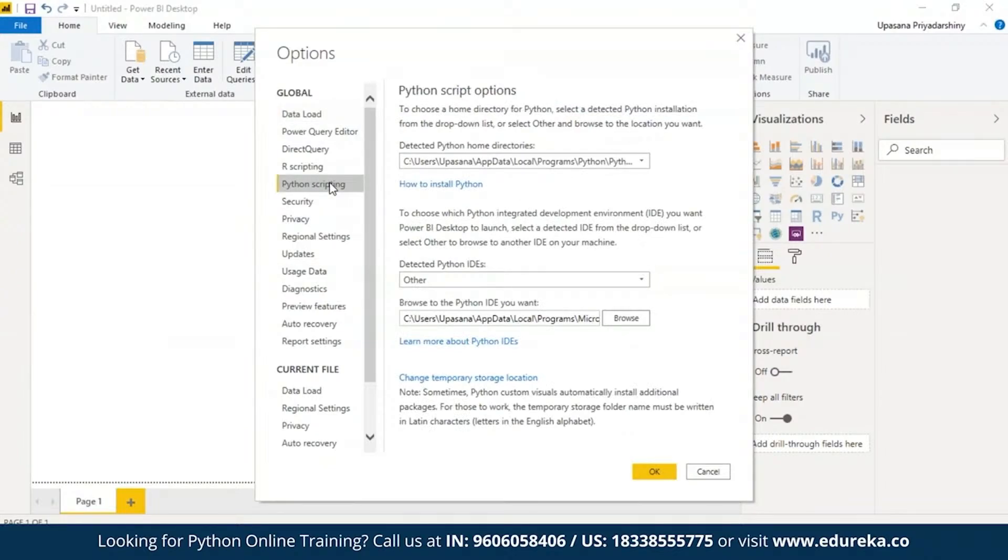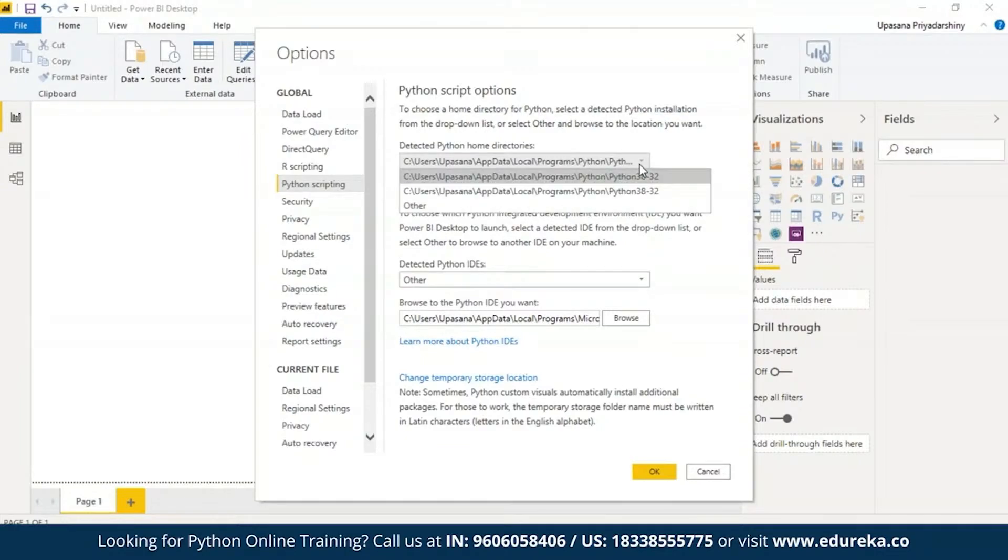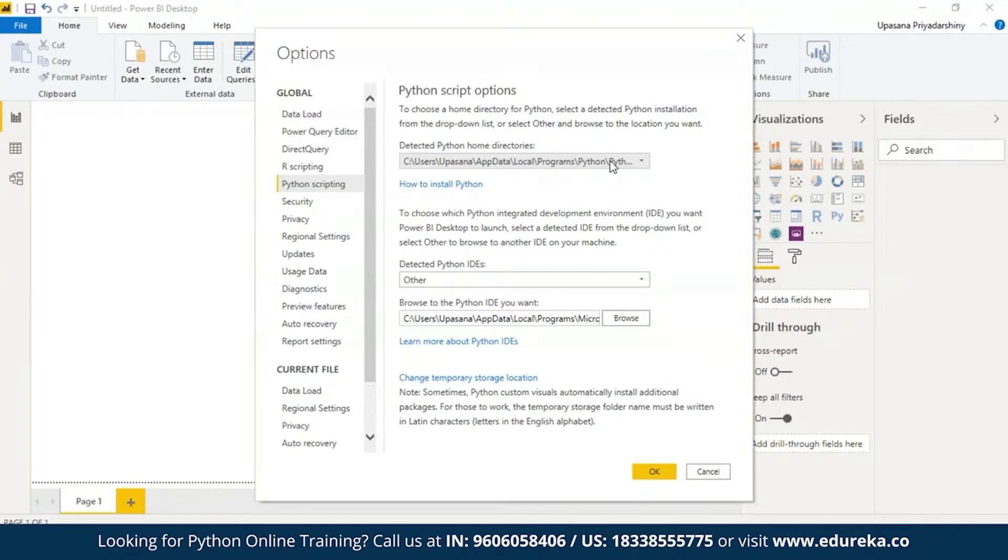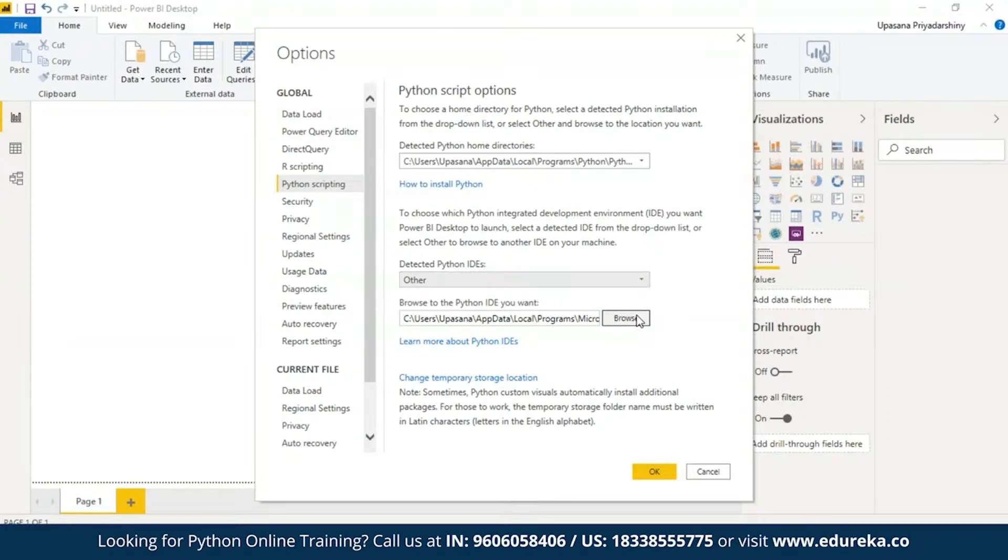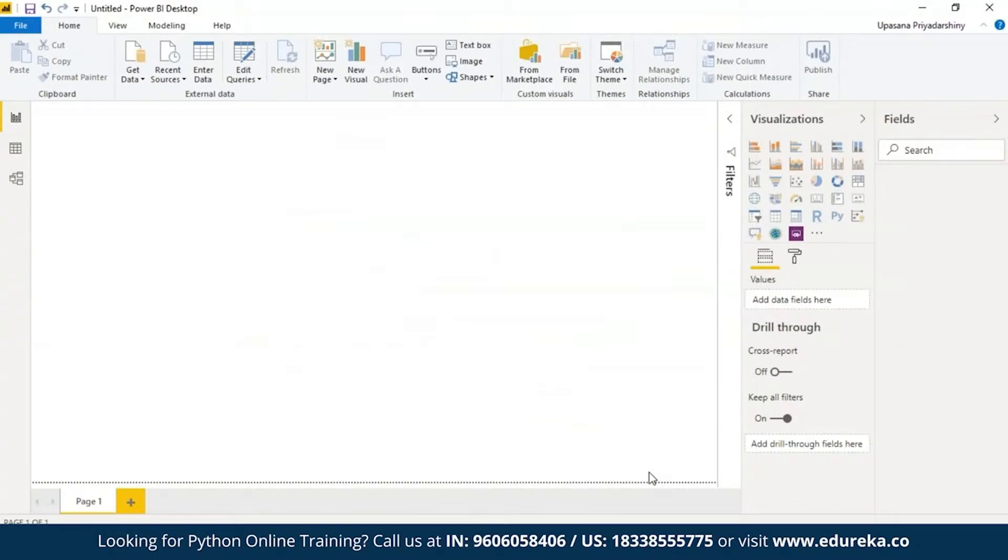Here we are going to select Python scripting and the Python script options page appears. In the detected Python home directories, you're going to find your local Python installation path. You can click on the arrow and select the path that leads to your Python home directory. Make sure the path is for the local Python installation that you want Power BI desktop to use. Here at the bottom, you have your detected Python IDEs. I clicked on other and then I browse to the Python IDE which I wanted, which is the Visual Studio code. Once you specify your Python installation, you are ready to begin running Python scripts in the Power BI desktop.